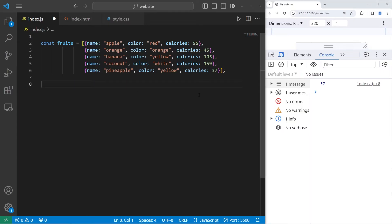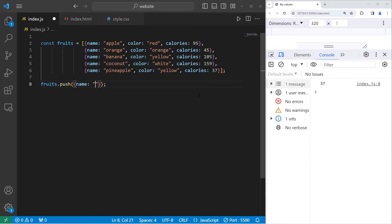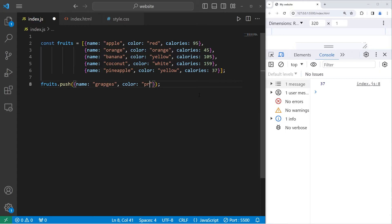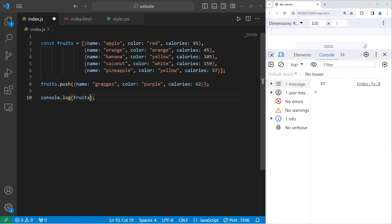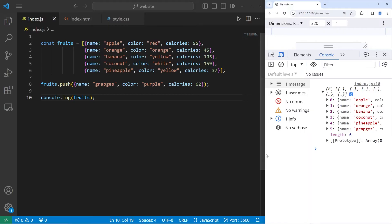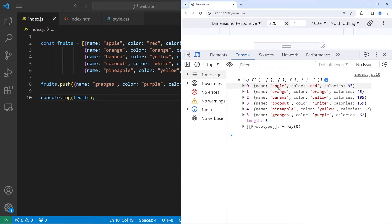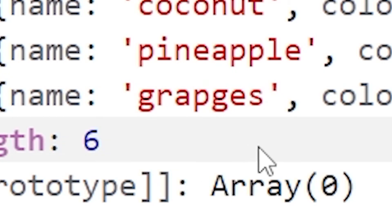To add a new object, you can use the push method. Let's take our array of fruits. Use the push method. We will push a new object into our array. The name will be grapes, color purple, calories 62. Then let's console dot log our array. Console dot log fruits. So we have six. Apple, orange, banana, coconut, pineapple, and grapes, which I misspelled.